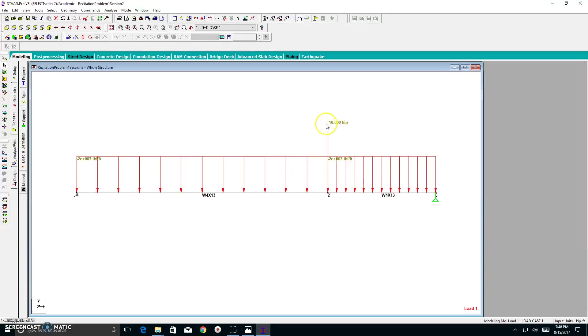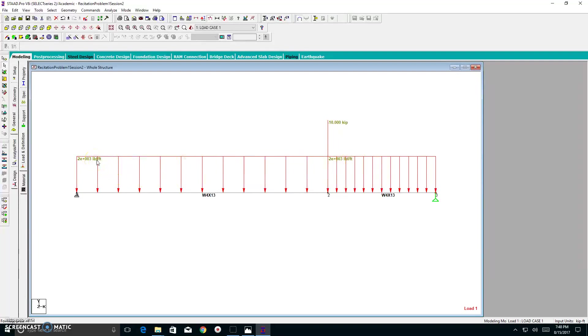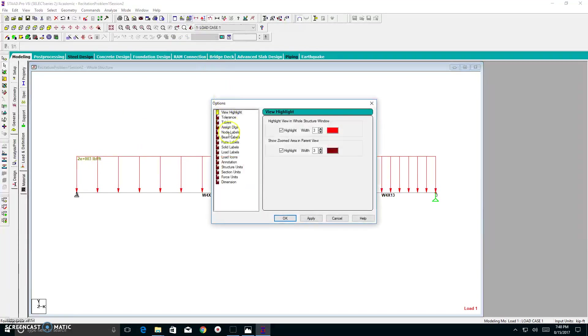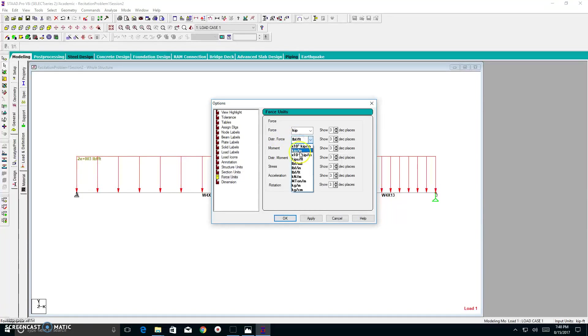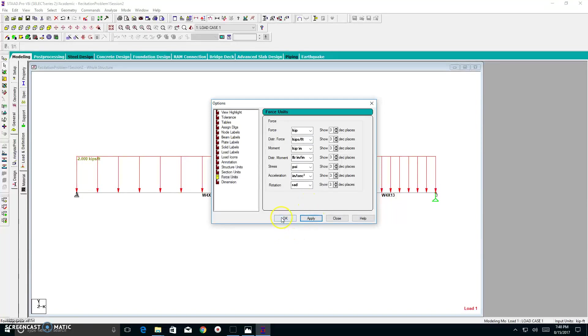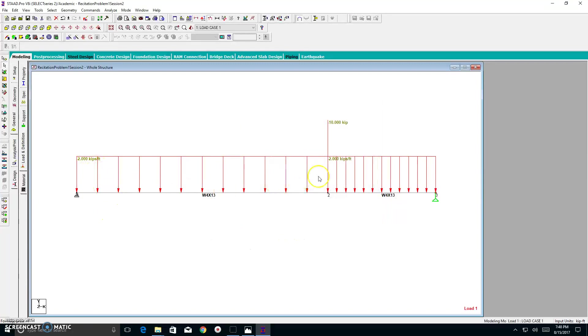Now, this is okay. I do indeed have a negative 10 kip load in the right dimensions. But if you look at your distributed load, it's in pound force per foot. I don't like that. I want to change that. I go to my change graphical display unit. I click that. I go to my force units. I go to my distributed force. As you can see, it's in pound force per foot. I want it in kips per foot. That's better. I hit apply. I hit okay. And I have my loads in the correct dimensions. And I have my supports created.